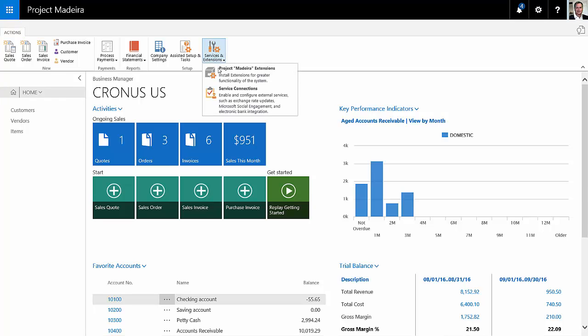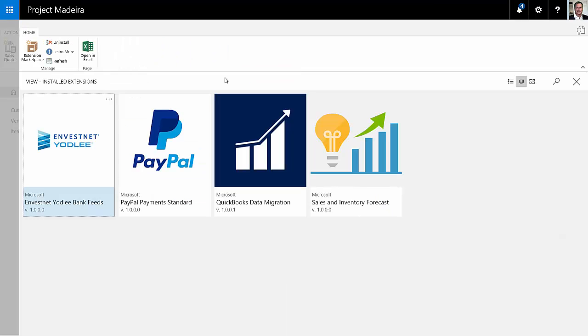and then search for the sales and inventory forecast functionality. Here it is right here. Just click on that. It'll load into your system. You may have to log out and log back in to get it, but that's the first step that you want to do.